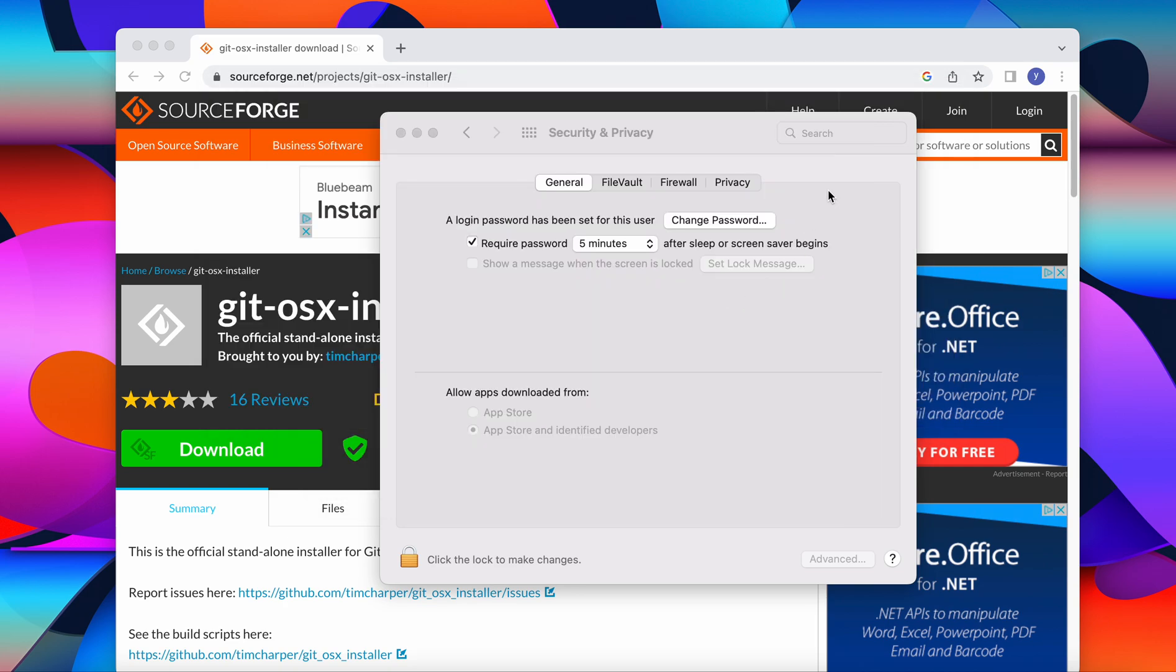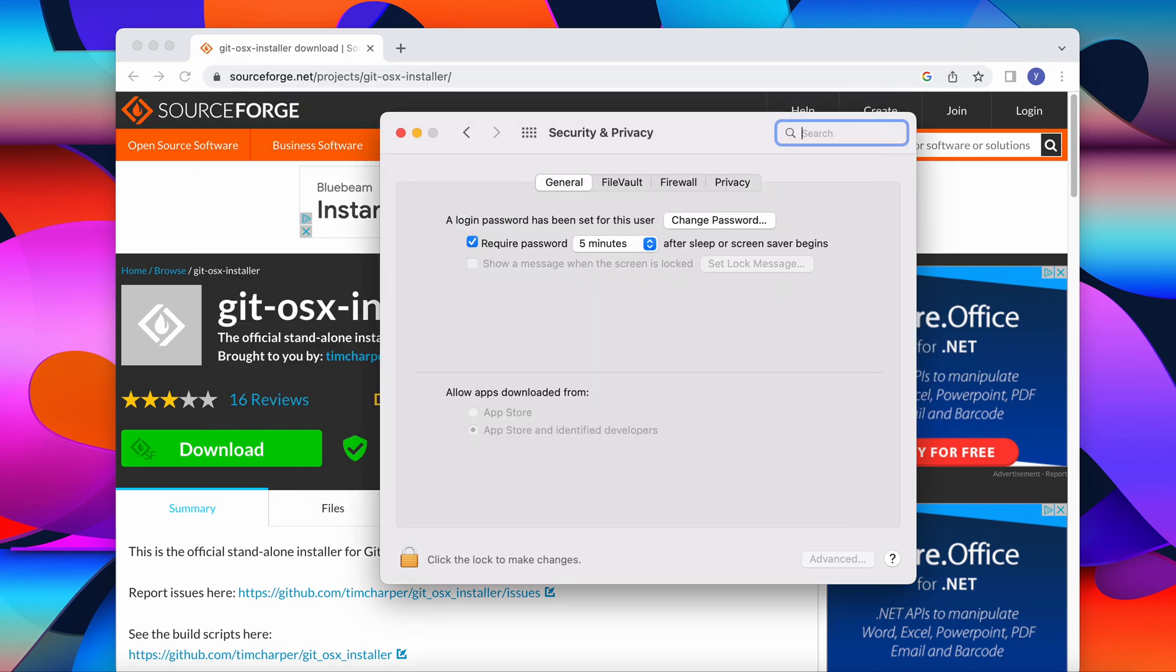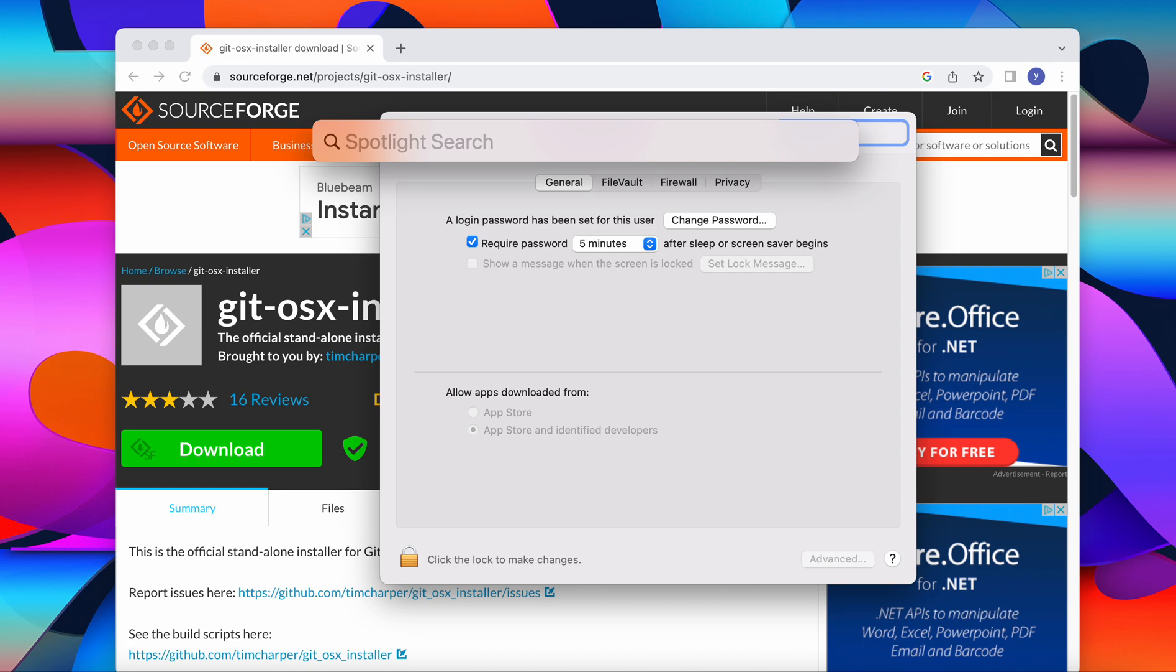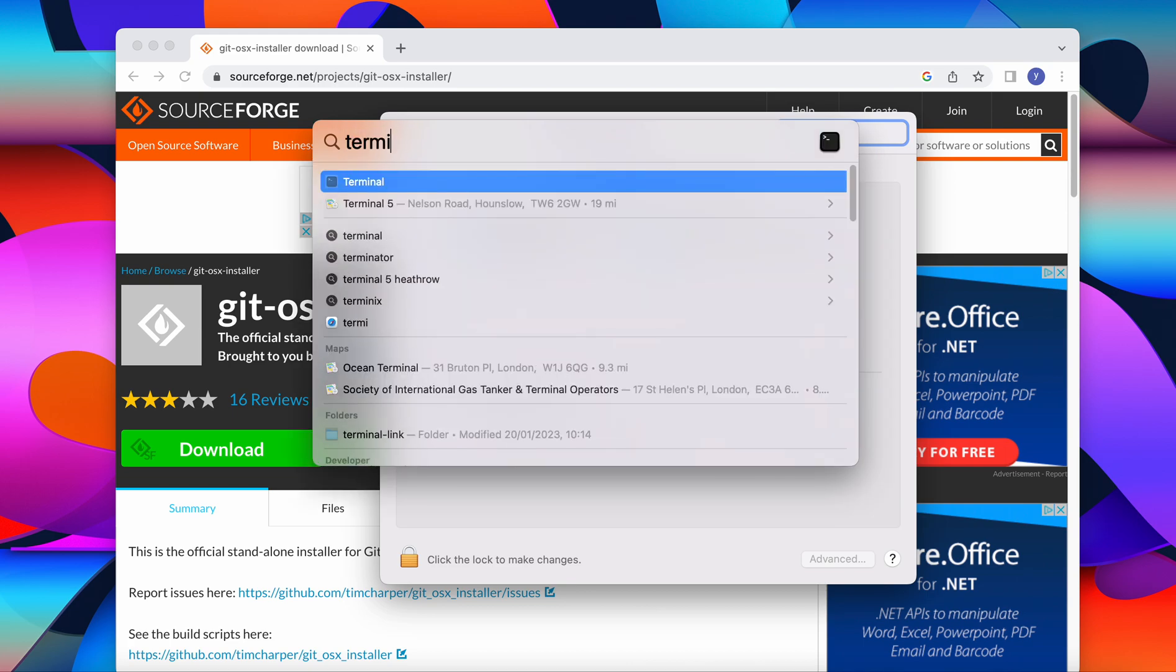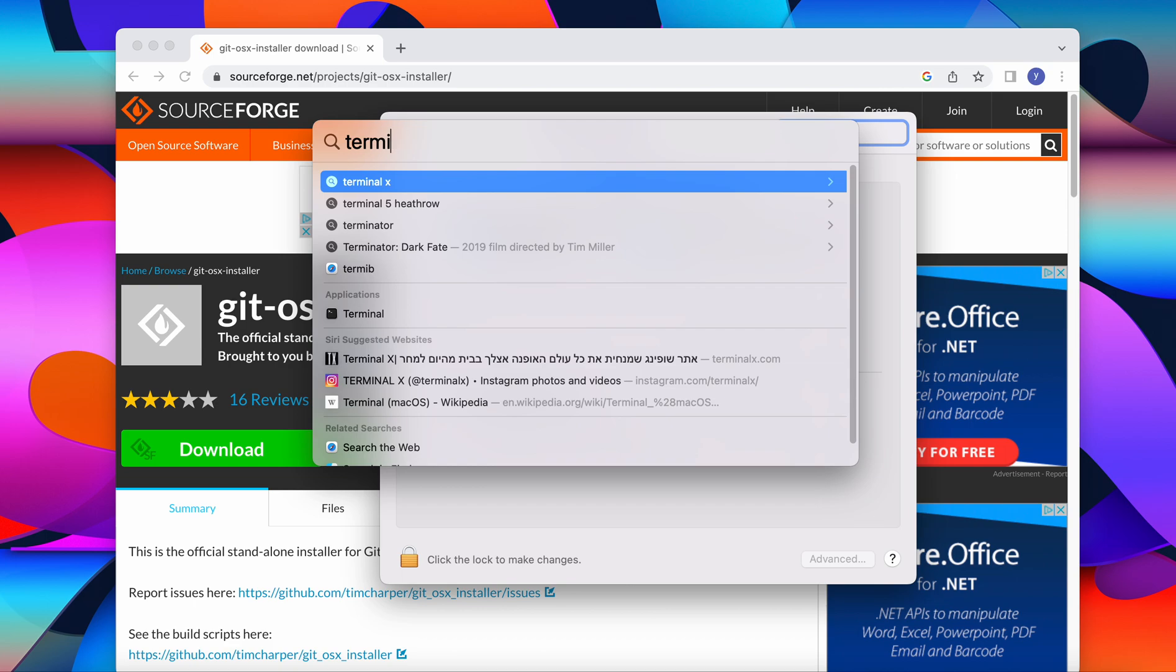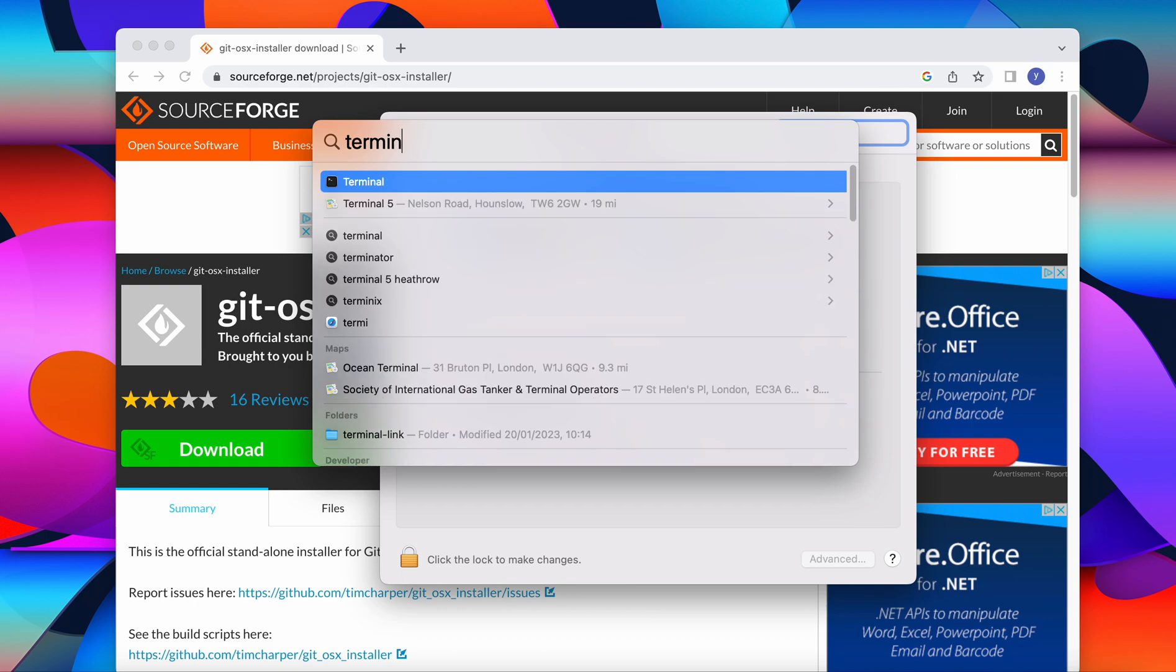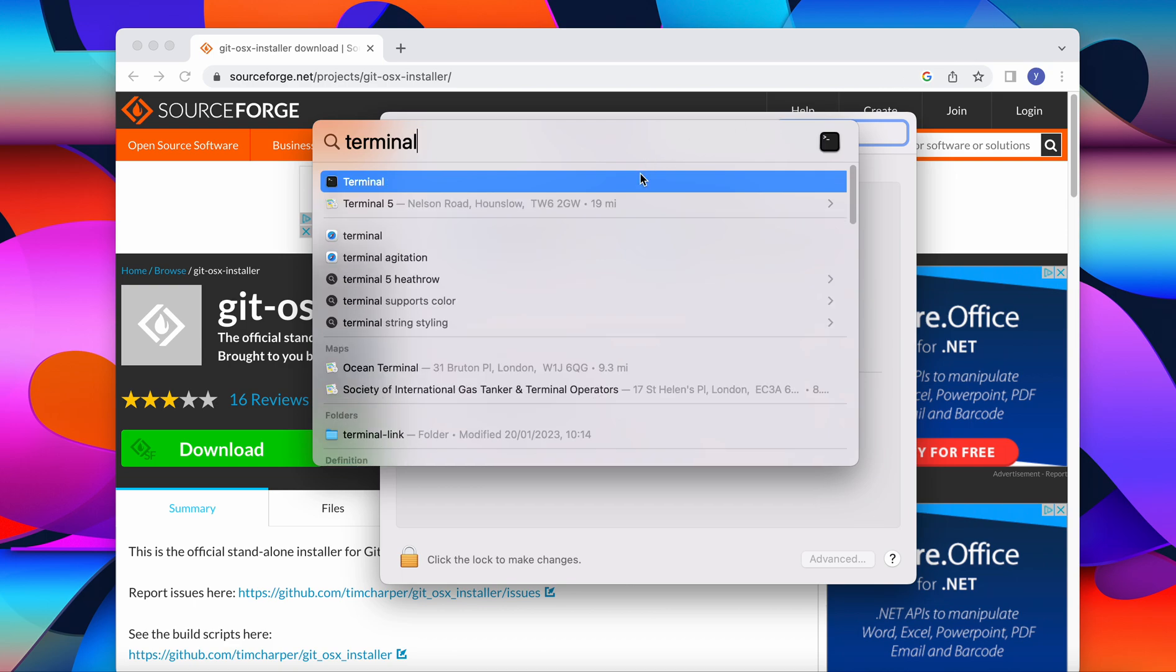So how to open git bash now? We go to the top right corner. In the search bar we write terminal. As you can see we have our default terminal here.